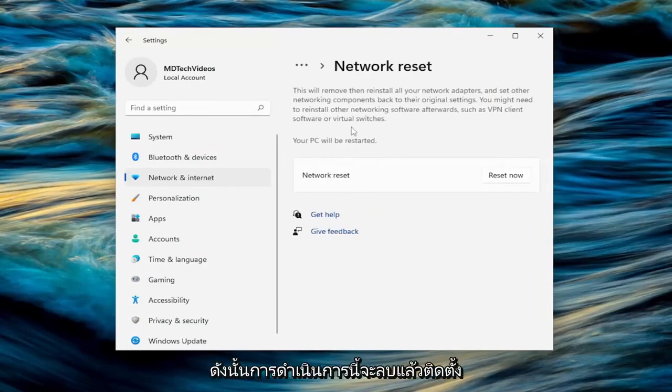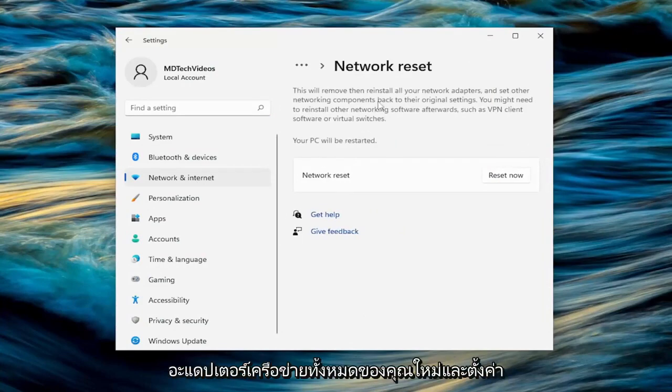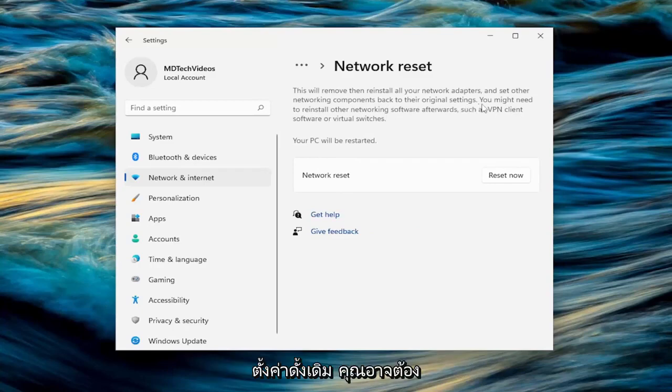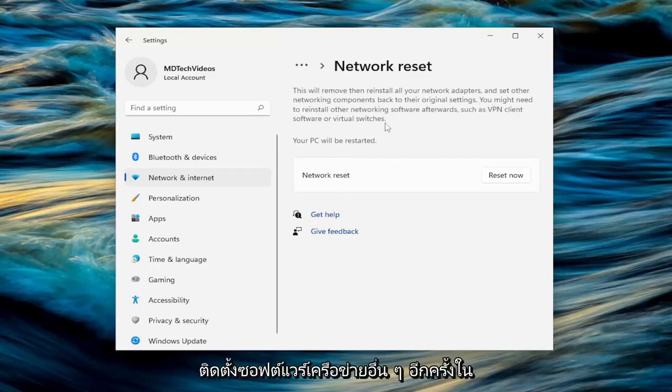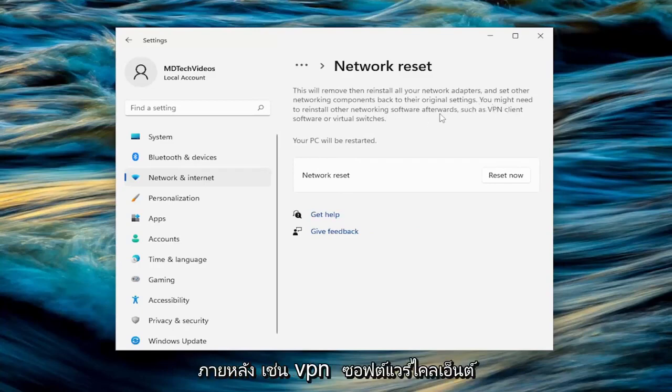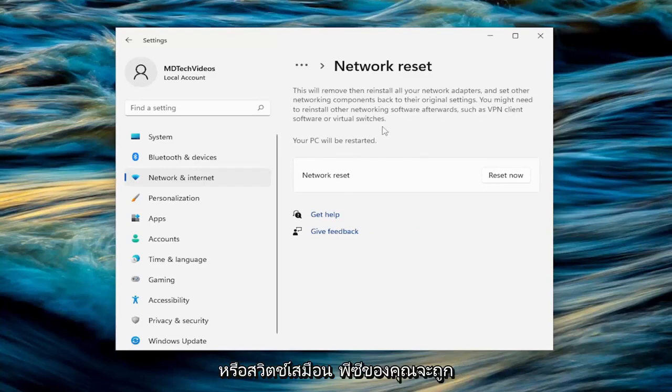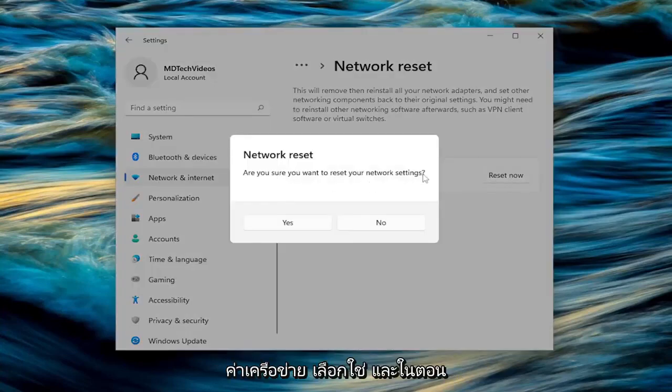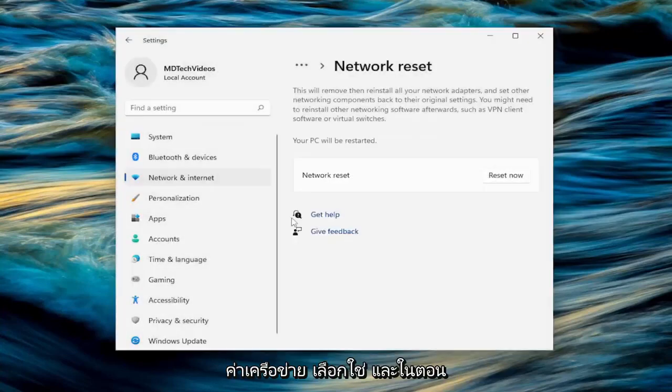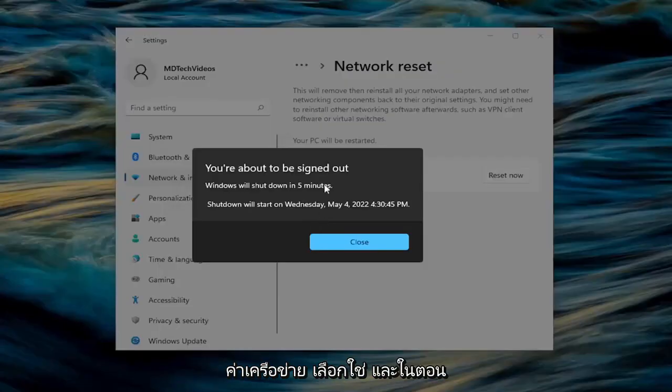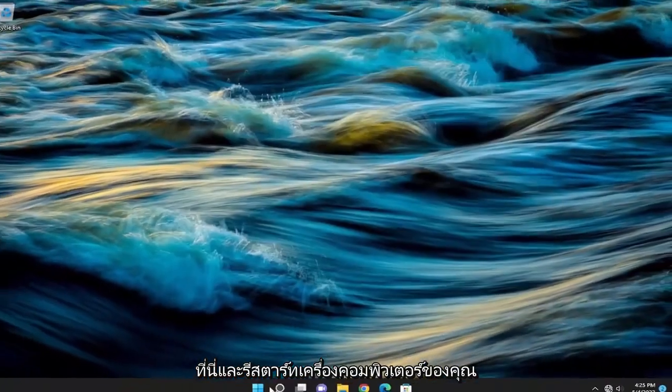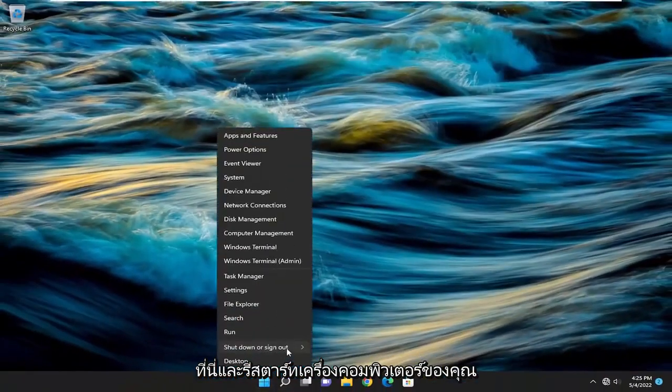This will remove and reinstall all of your network adapters and set other networking components back to their original settings. You might need to reinstall other networking software afterwards, such as VPN client software or virtual switches. Your PC will be restarted. Select the reset now button. Are you sure you want to reset your network settings? Select yes. Now at this point, close out of here and restart your computer.